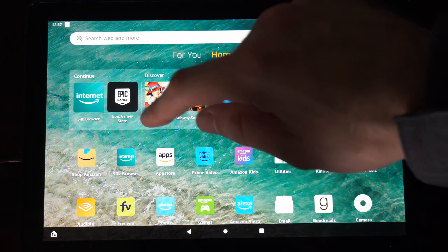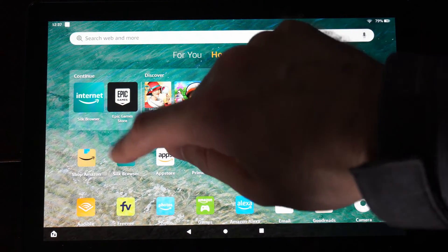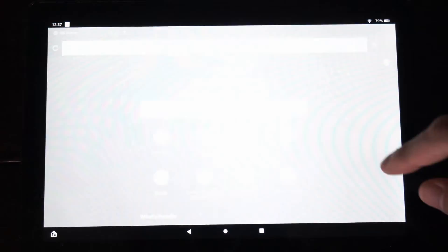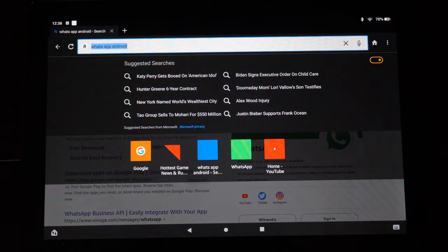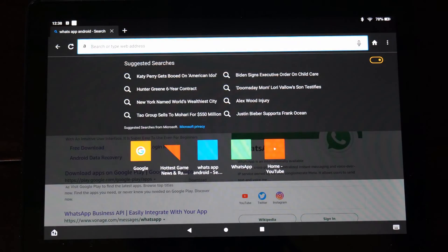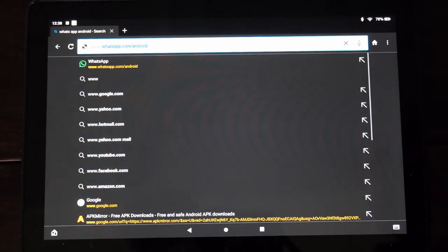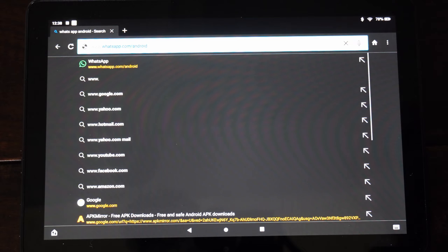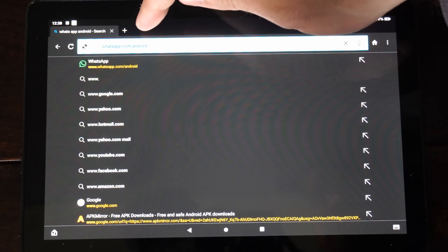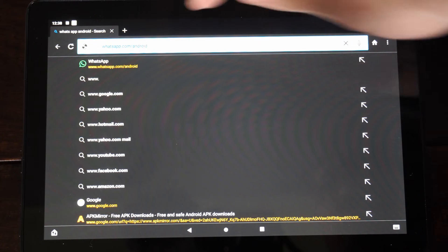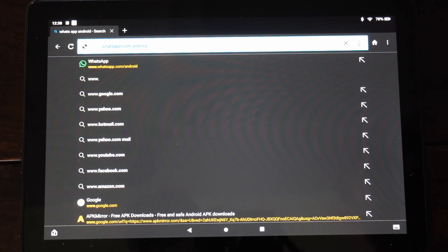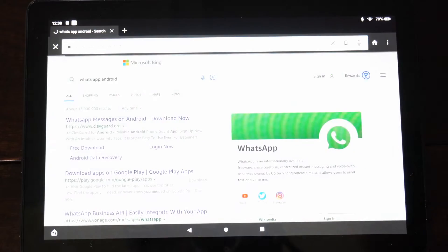So now let's go to the home screen and go to the Silk Browser. Let's go to the URL and type in www.whatsapp, then slash Android, just like this. Press Enter.